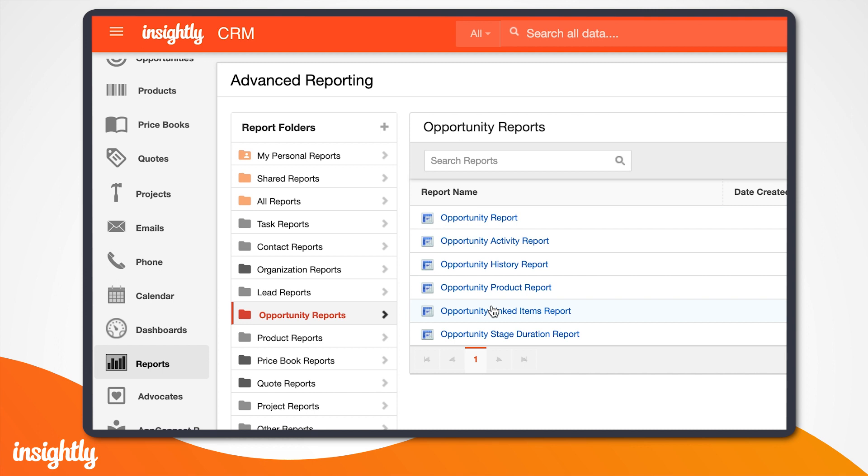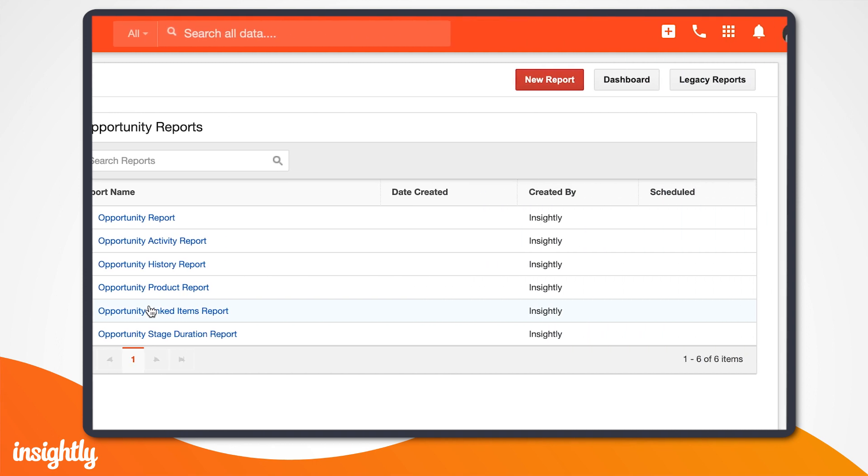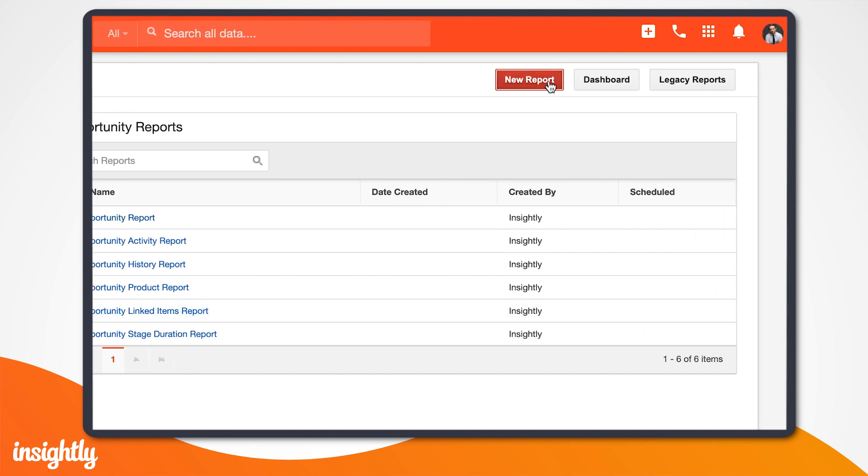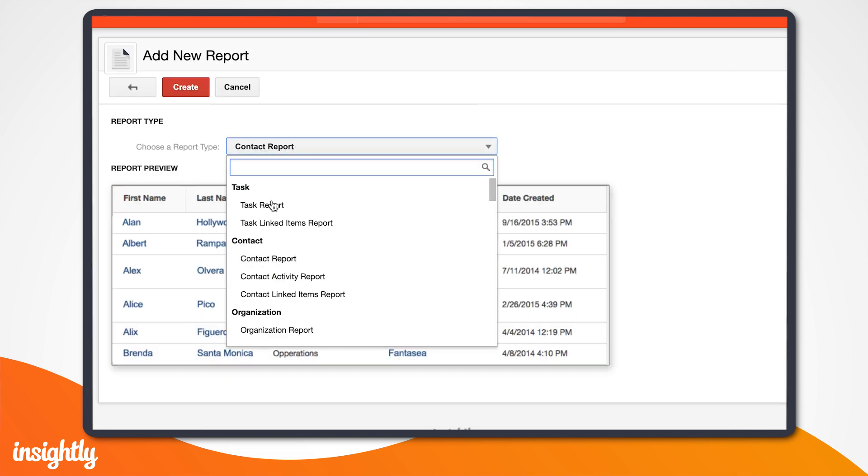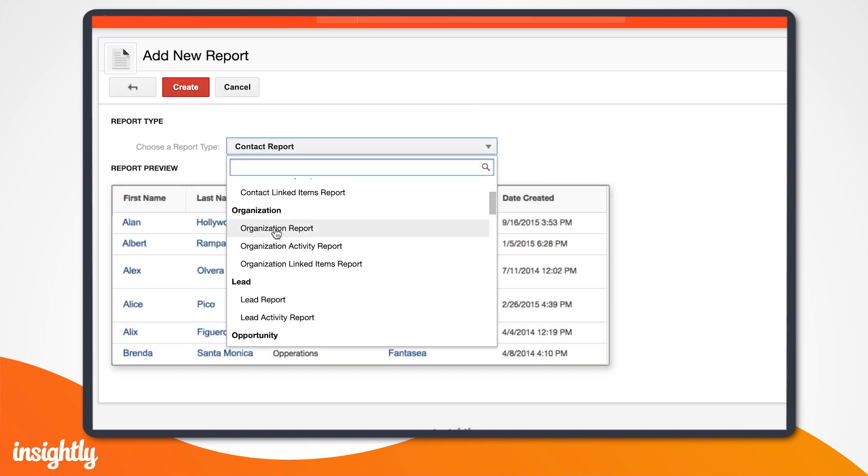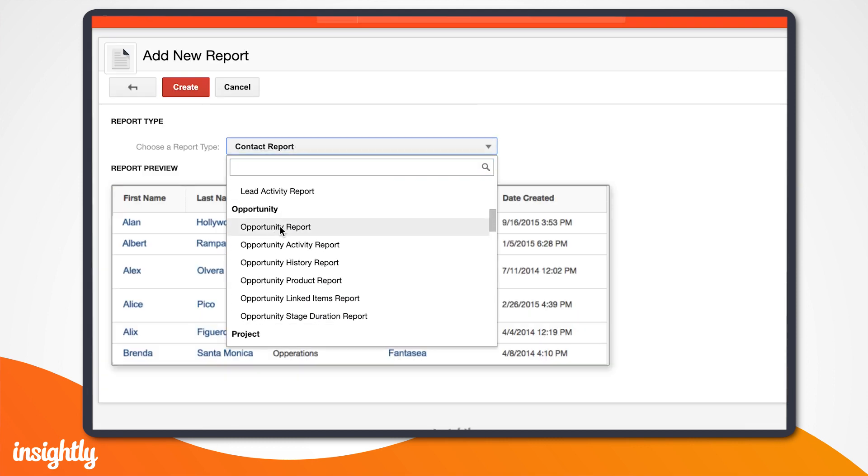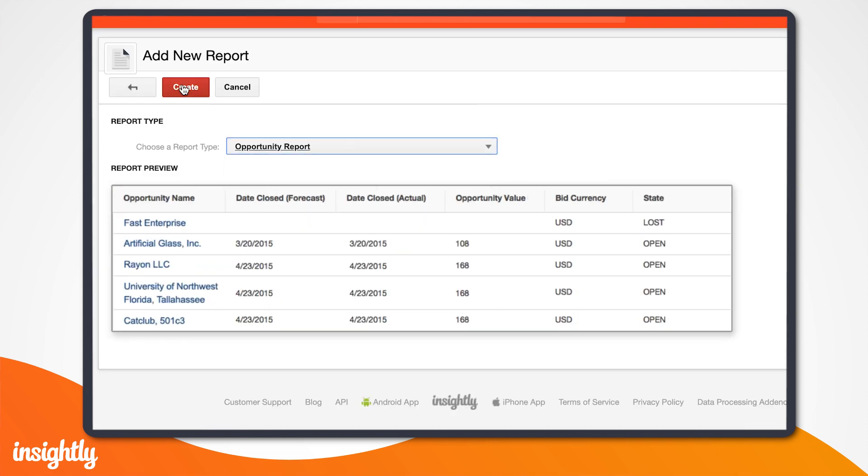To create a new report, we'll click on the New Report button in the upper right-hand corner. Then, we'll select a report type from the list.